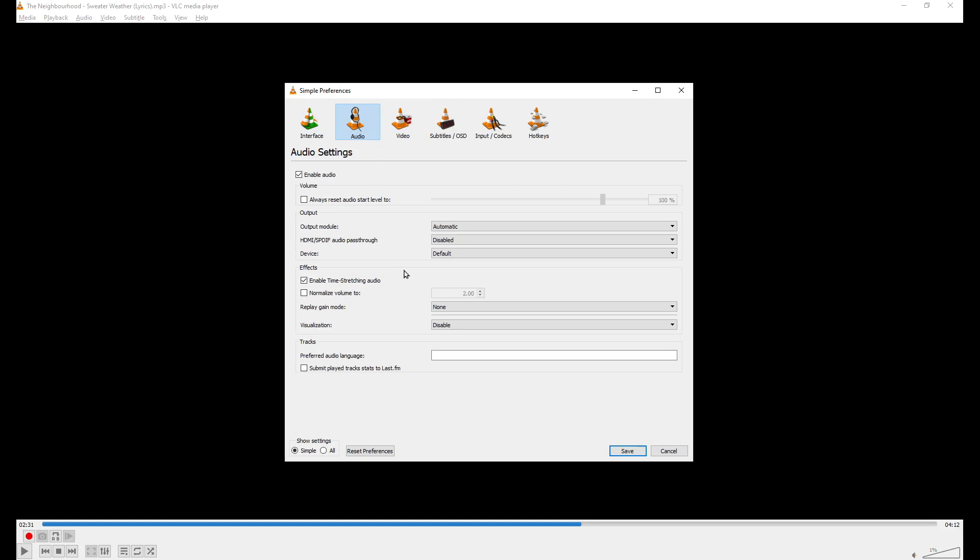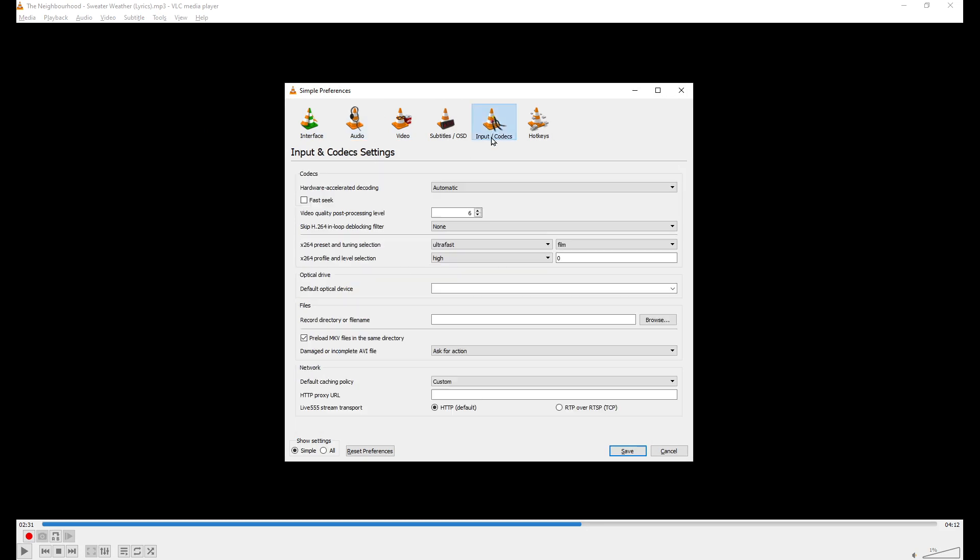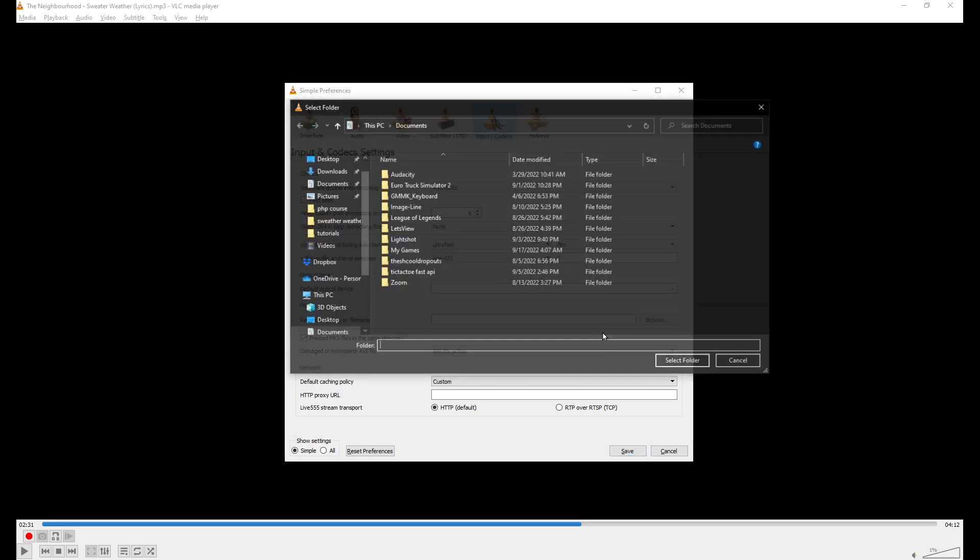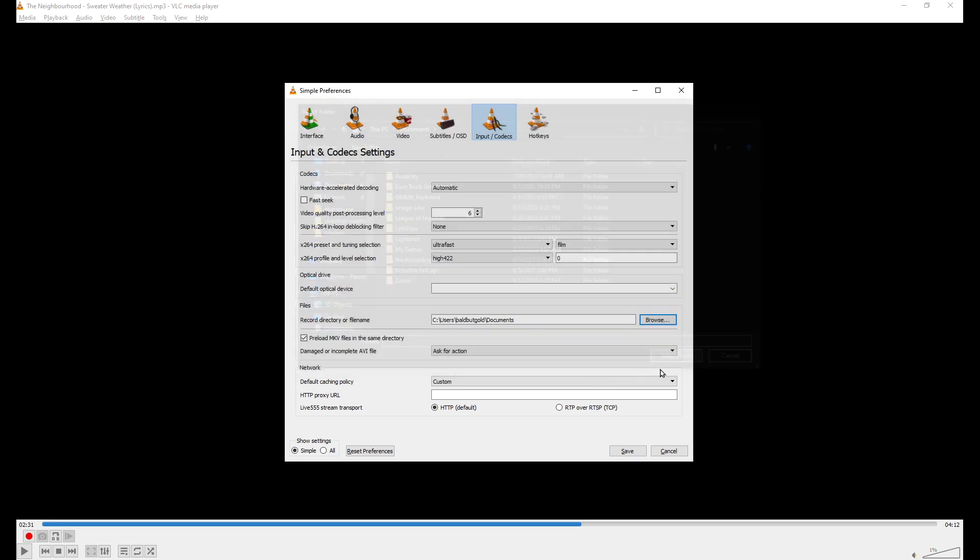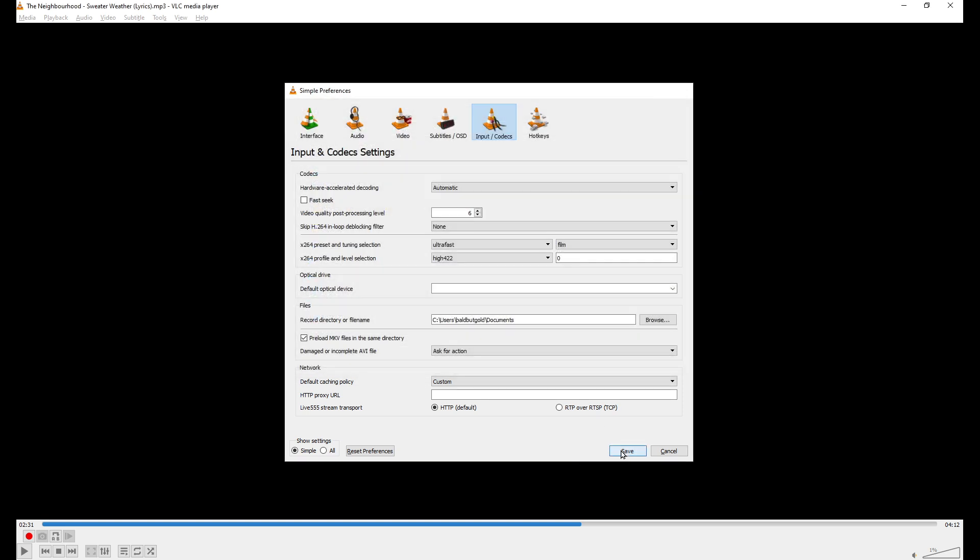And now you're going to be heading to the Input, and then choosing where you would like your file to actually be set. You can find the destination file in the following place, like here: Files, Record, Directory or File Name. I'm going to click on Browse, then I'm just going to choose Documents, click Select Folder, and click Save.